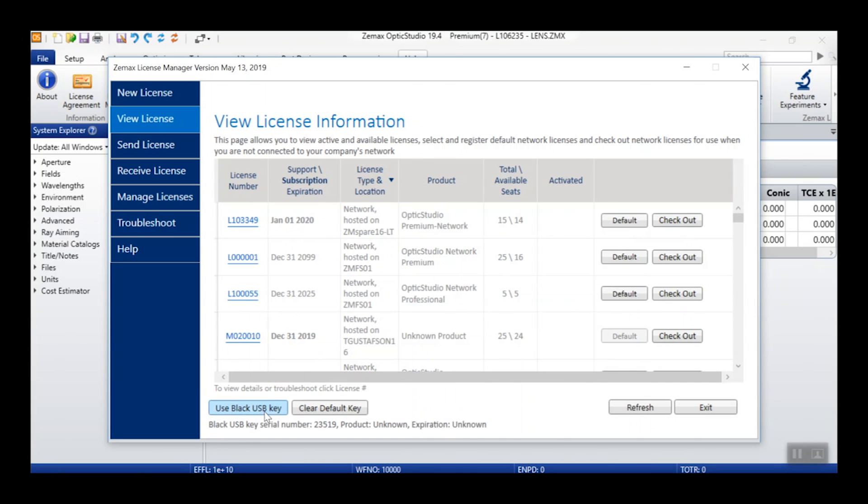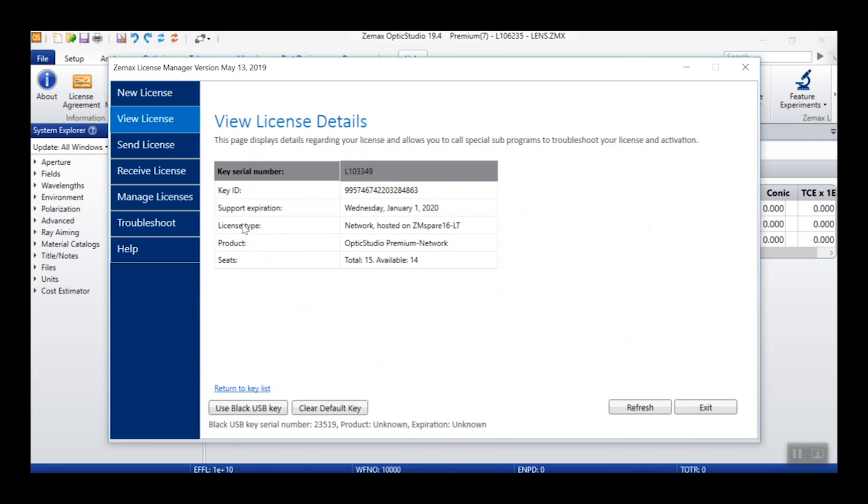Also, if you use a black USB key, the Use Black USB Key button will allow you to set this as the default key. Lastly, each license listed also allows you to view more information by clicking on that license number.